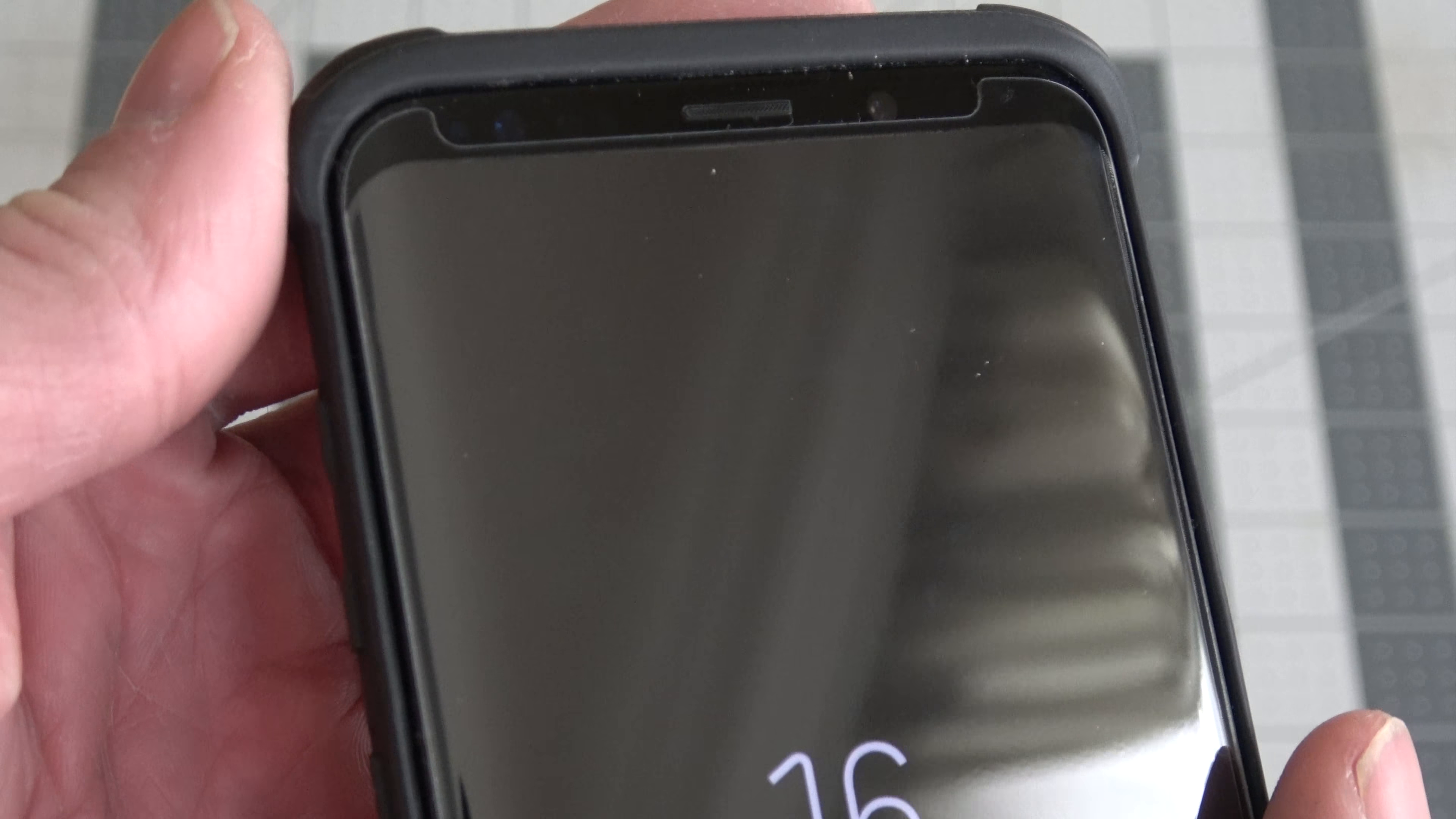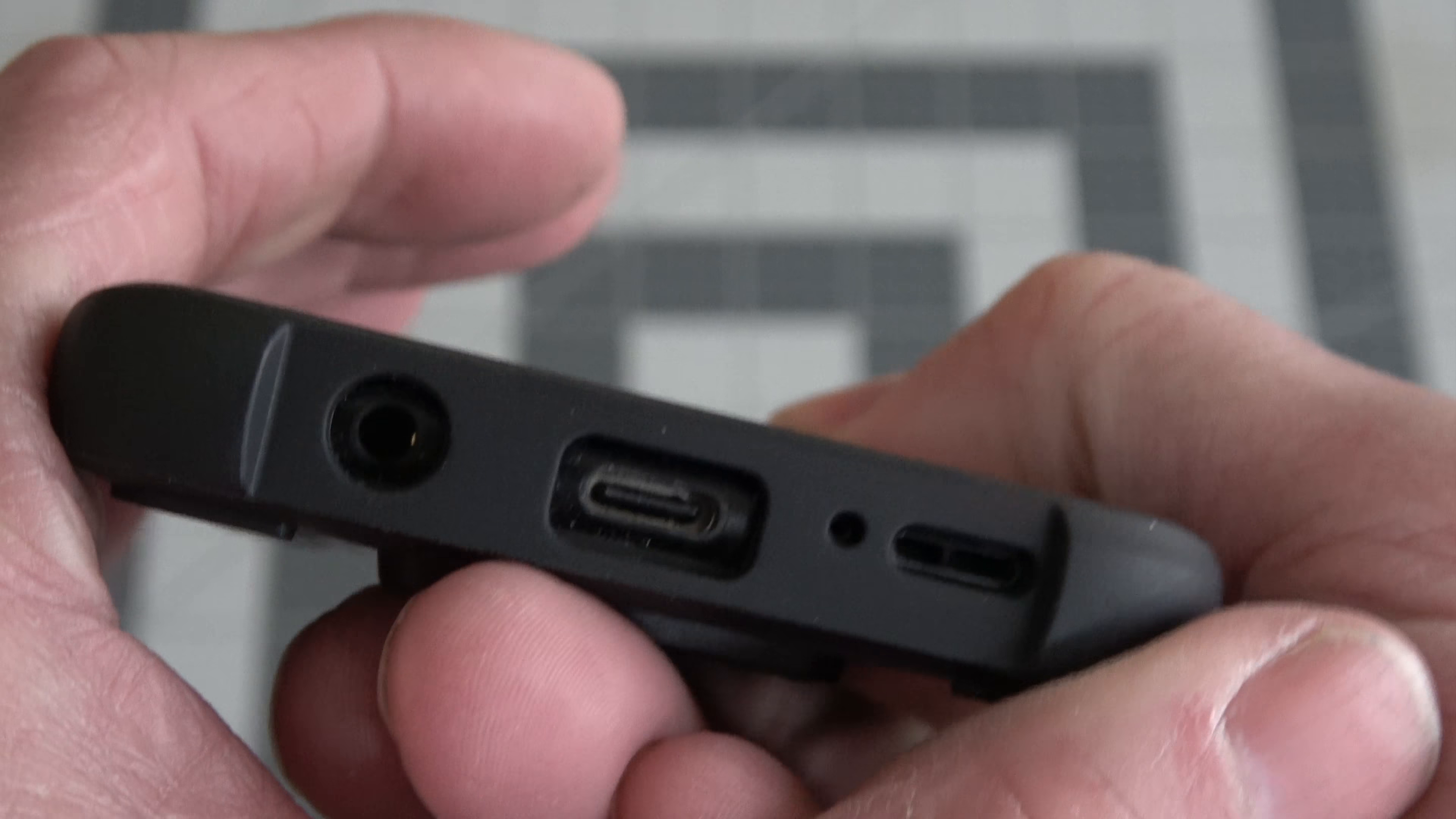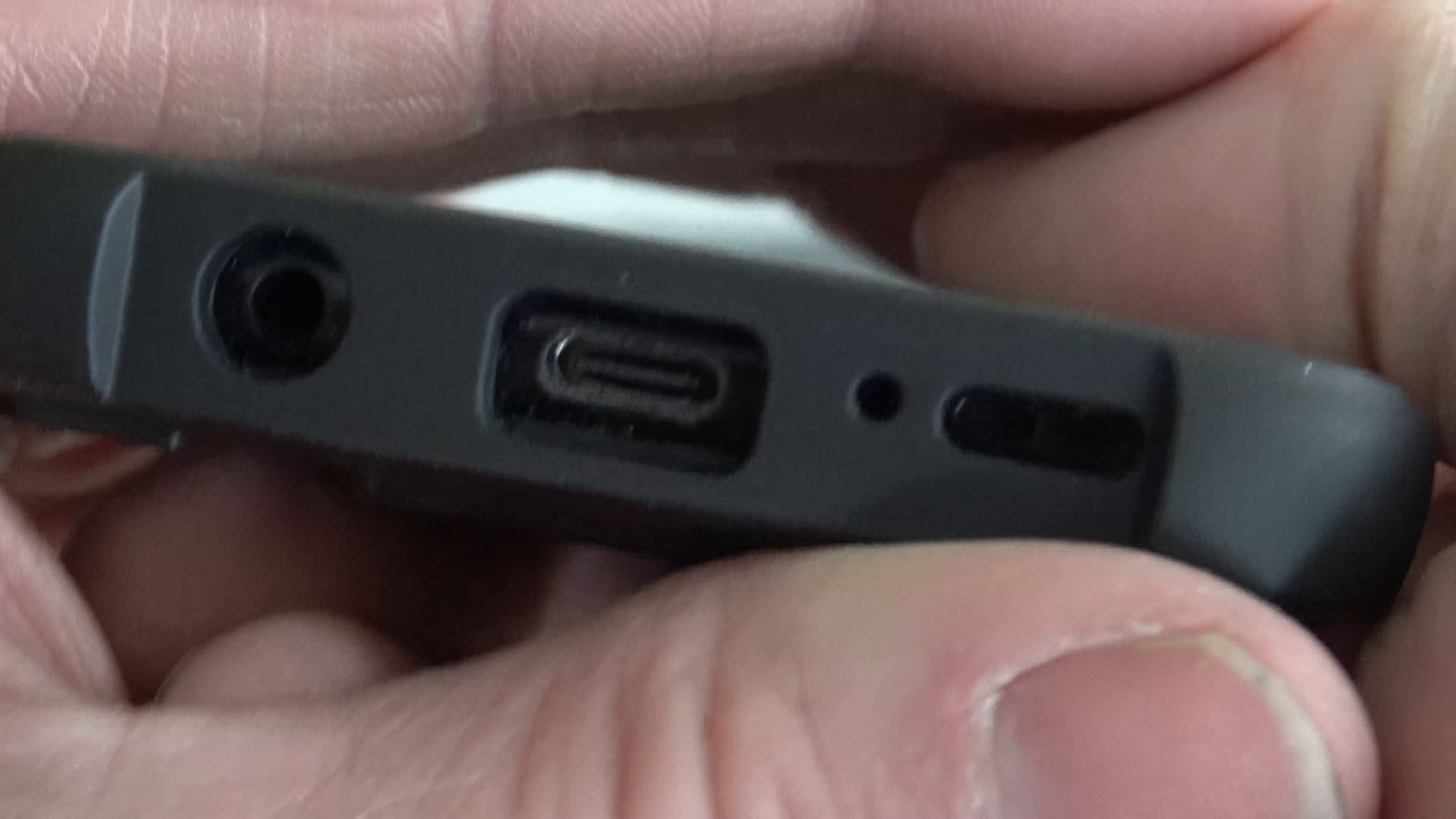Now, I haven't tested the drop protection. They do say it is rated for military drop standards. So take that for what it is. The cutouts all seem to be accurate and nice and big.